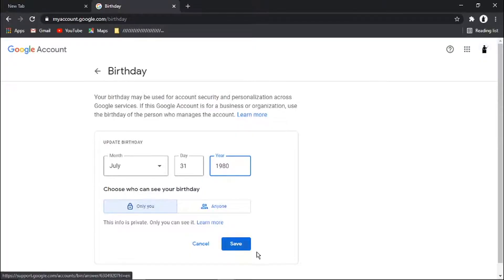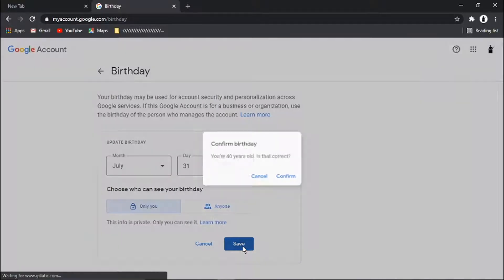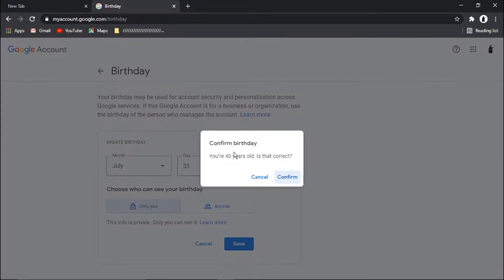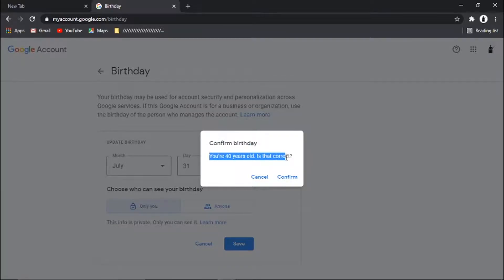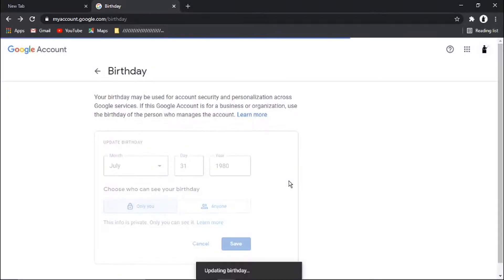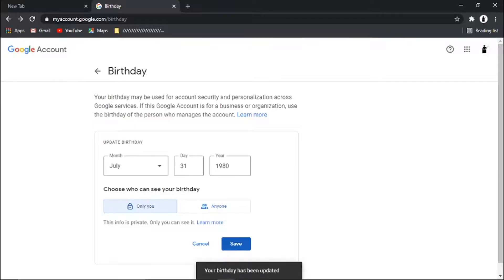Then we're going to click save. It's going to say confirm birthday, you're 40 years old, is that correct? Click confirm. You'll see it's come up with a message saying your birthday has been updated.